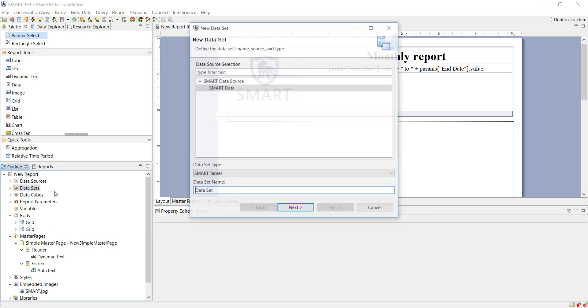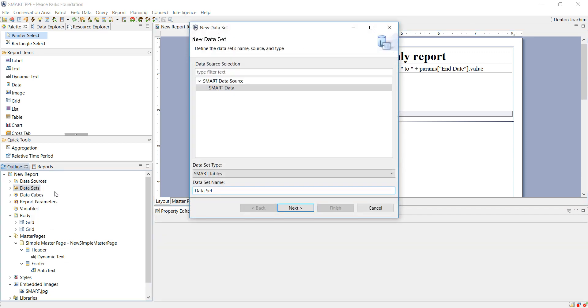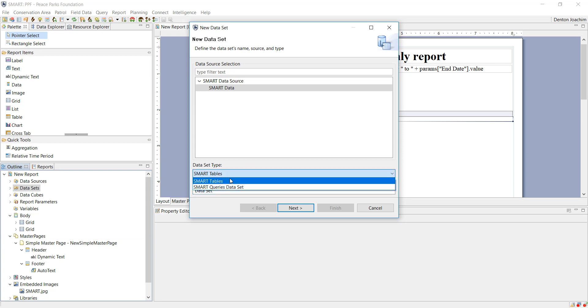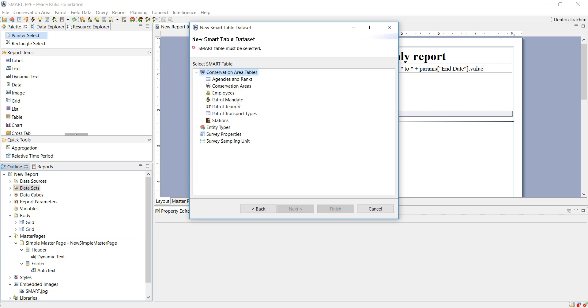Just to show you, if I say tables and I say next, you will see here I can add the agency and ranks, conservation areas, the employees, etc. Everything, every external data pertaining to conservation areas.